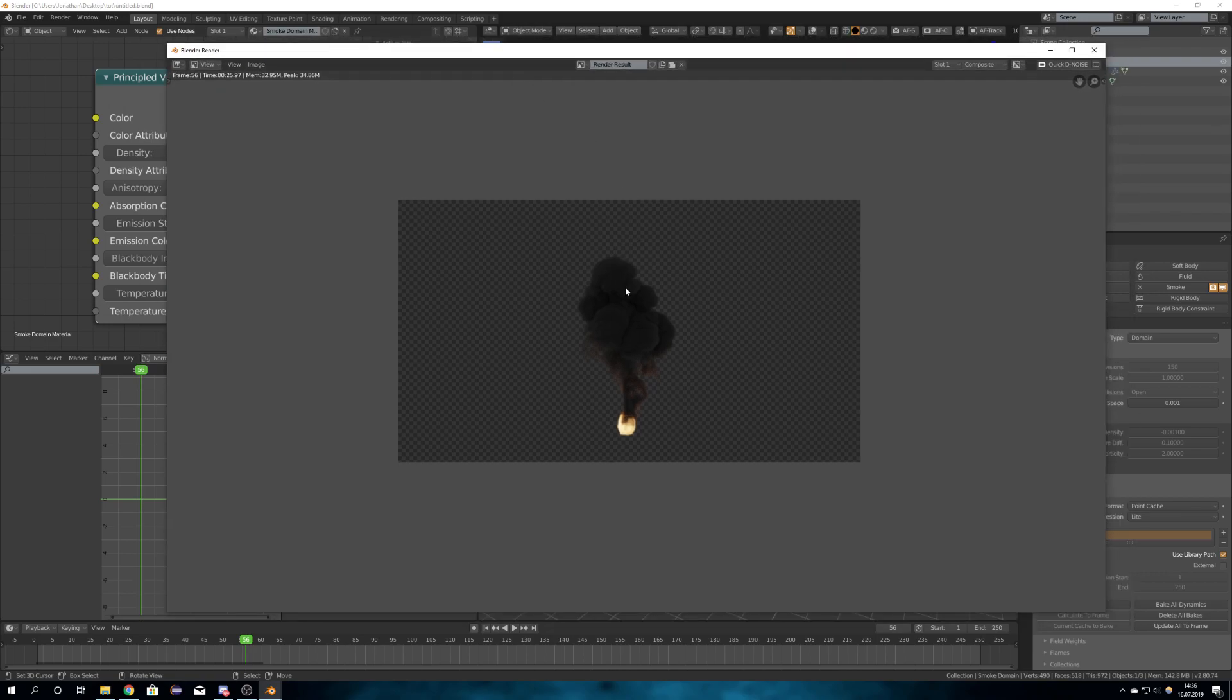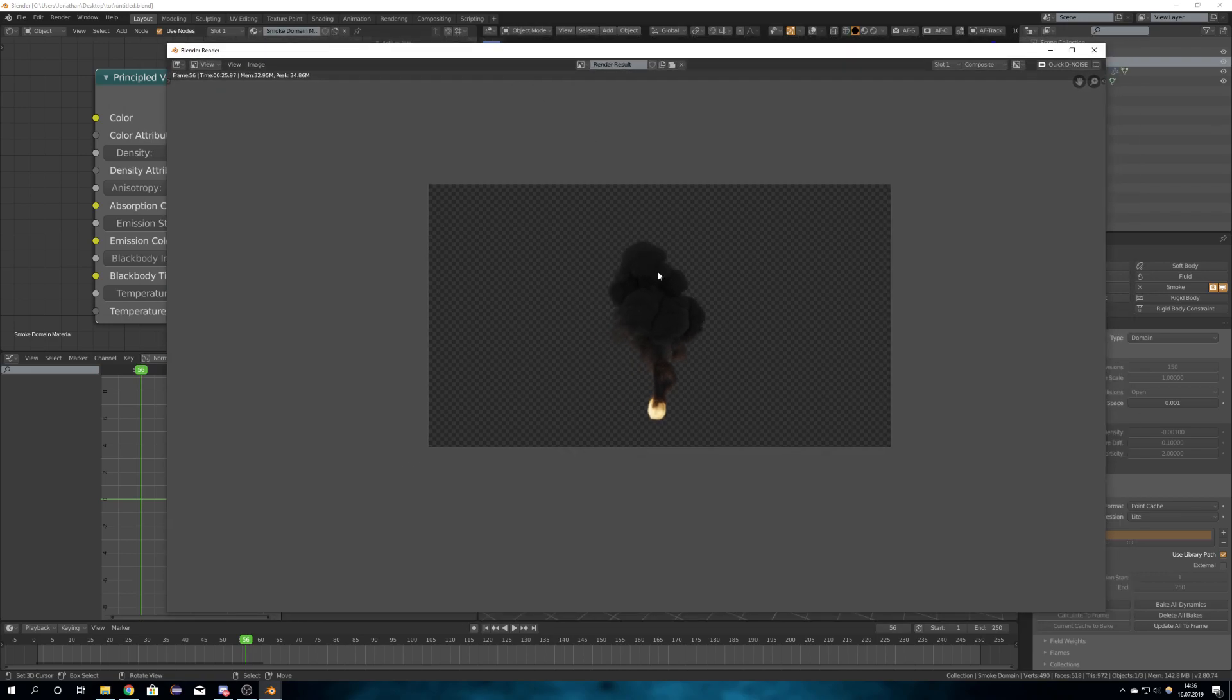If you want a full tutorial on how I did this, or I concentrated on how to do smoke simulations, you can leave me a comment. And until the next video, bye.